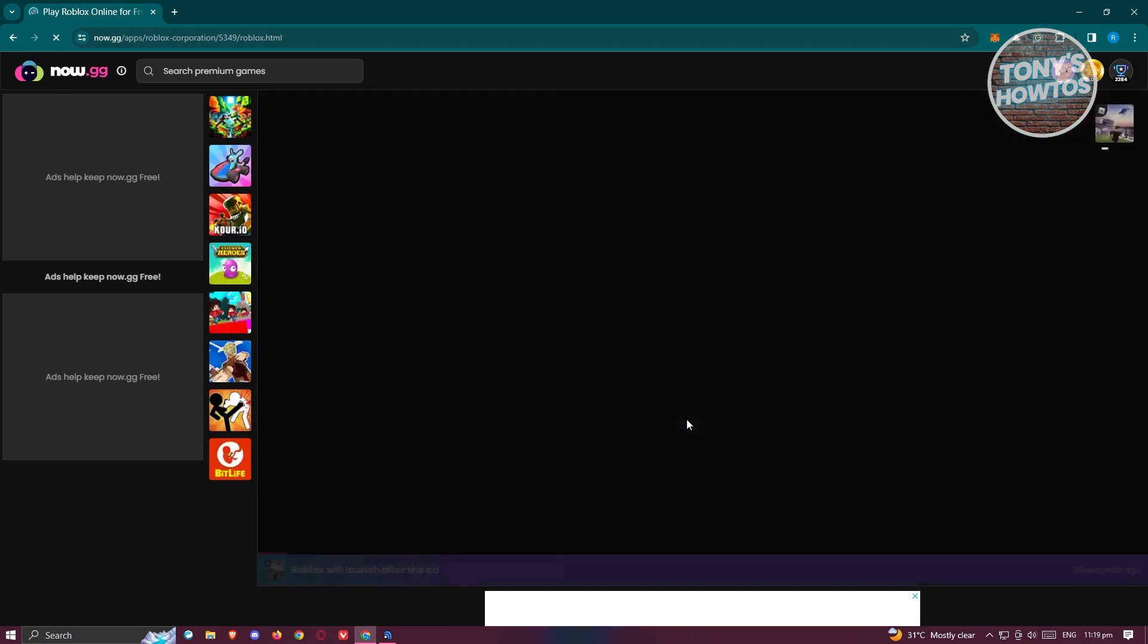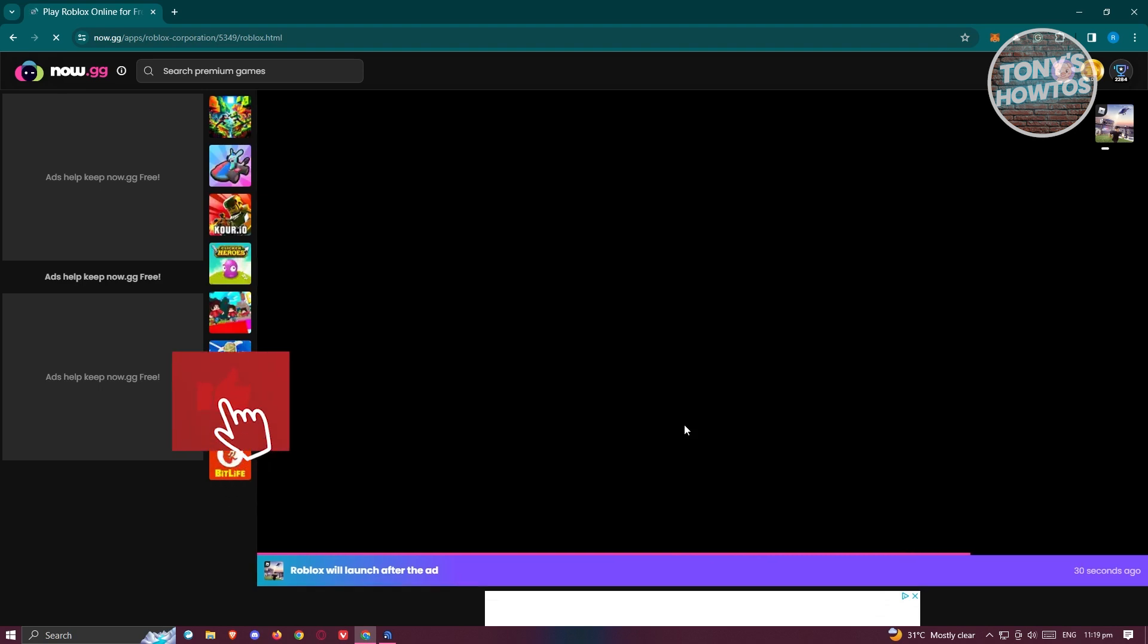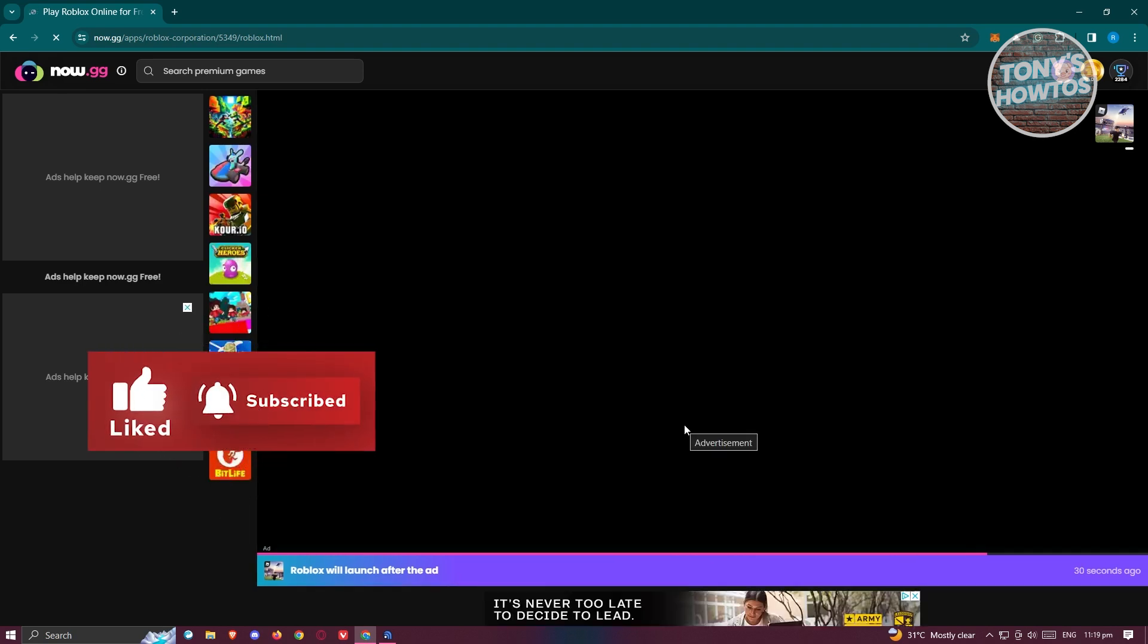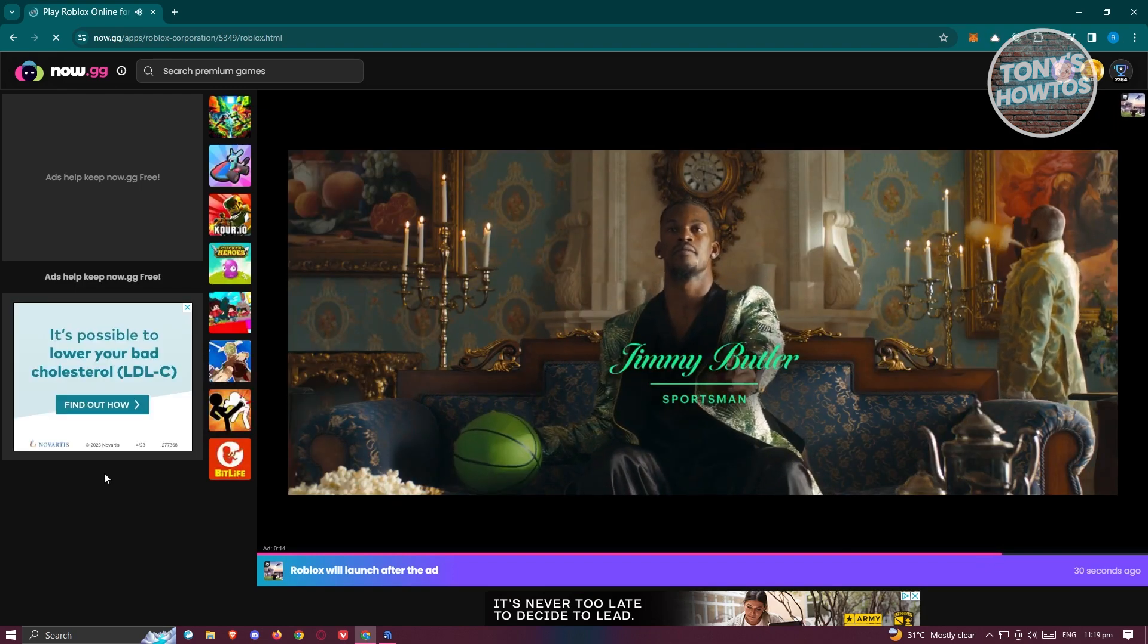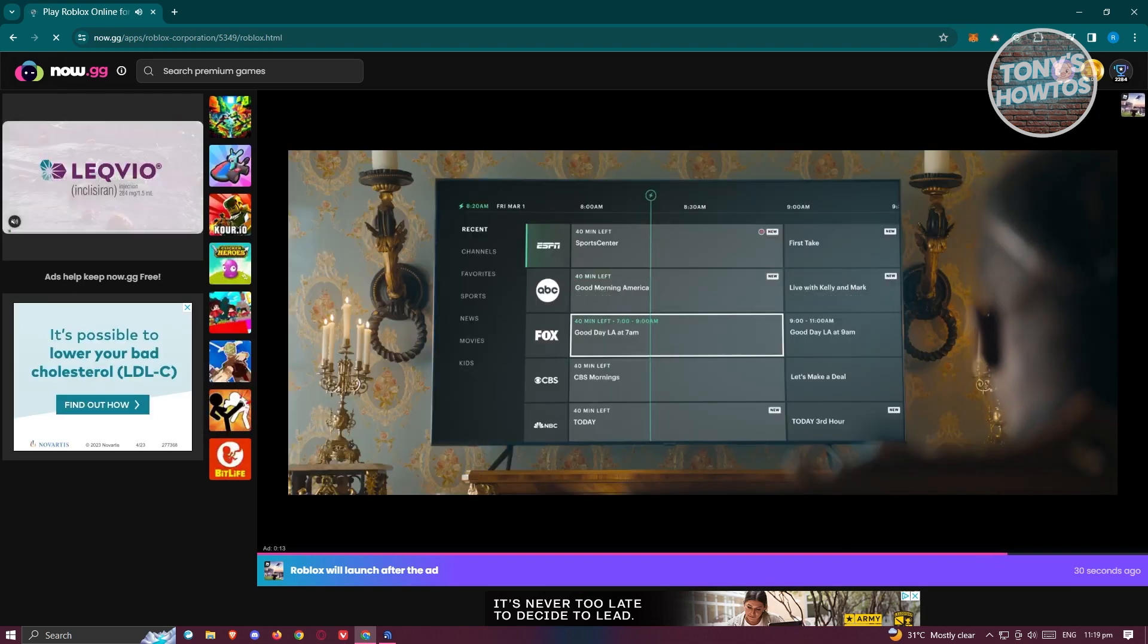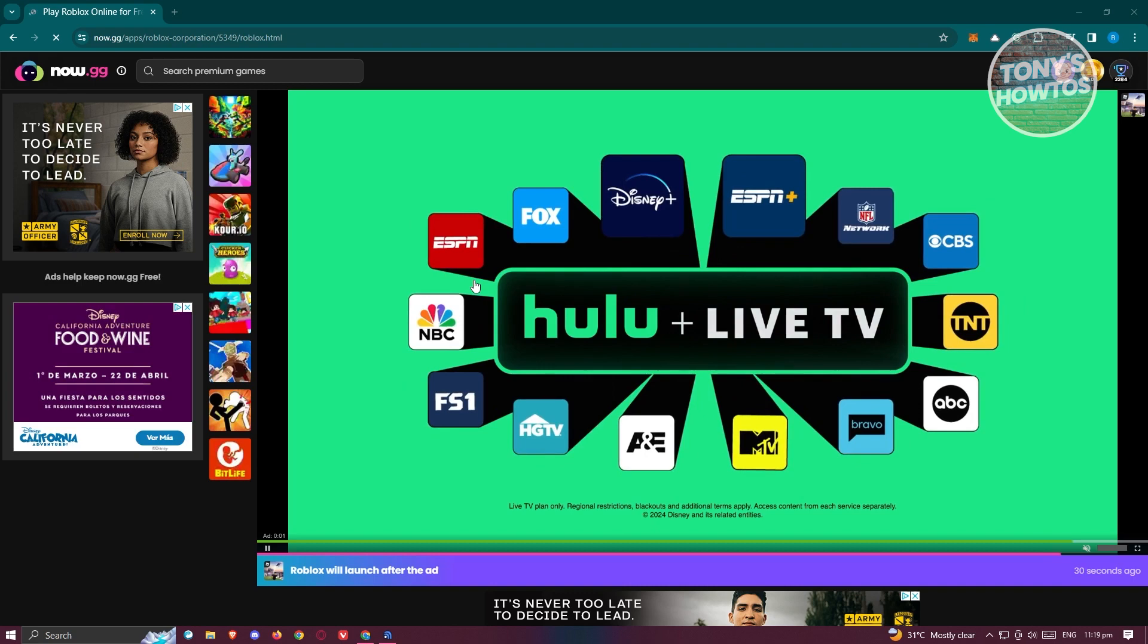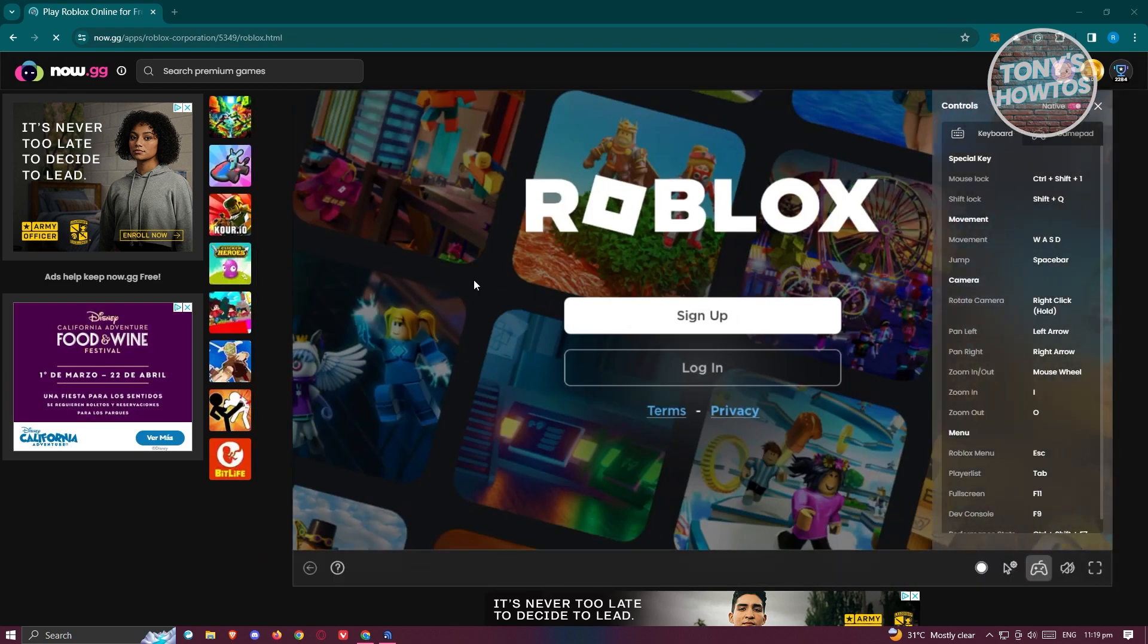Now this will load up Roblox into your browser. Sometimes there's going to be some ads because we're actually using it for free. But once you let the ads run, the next thing we need to do is just wait for it to basically load up successfully.